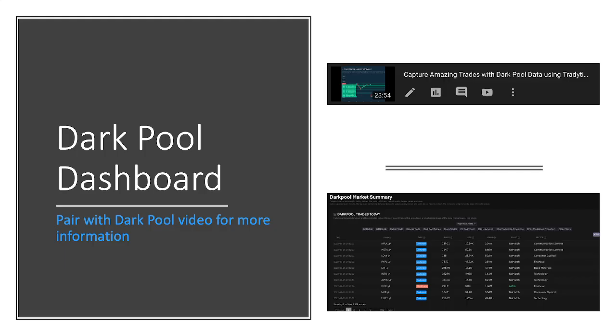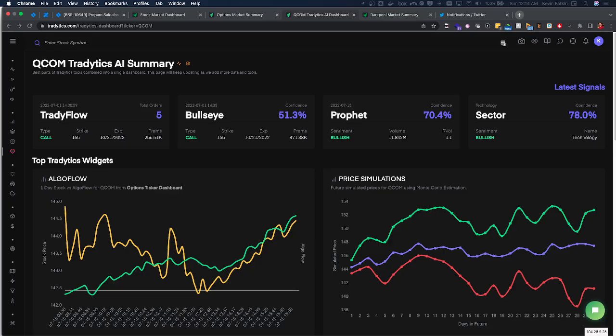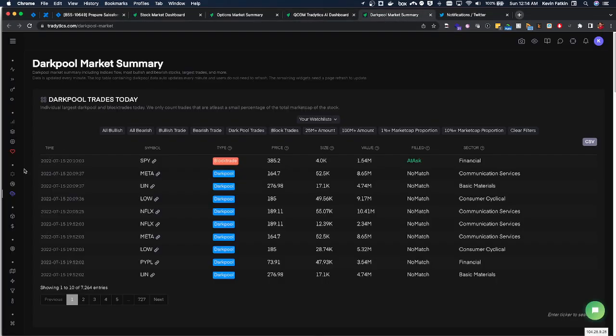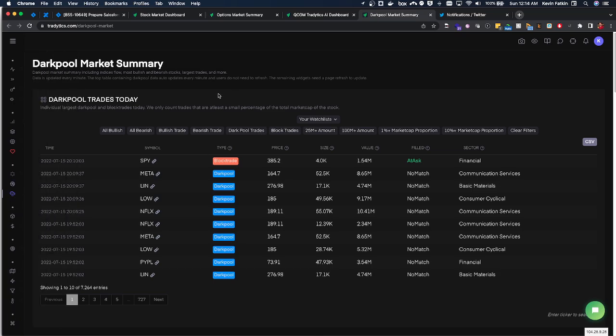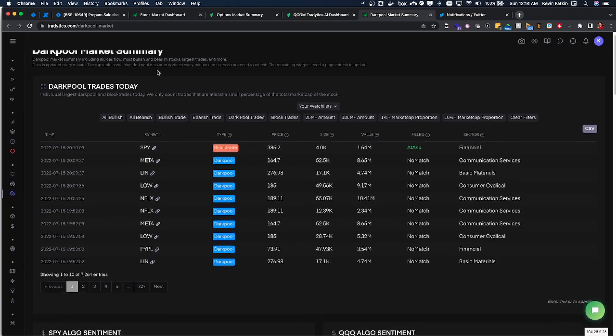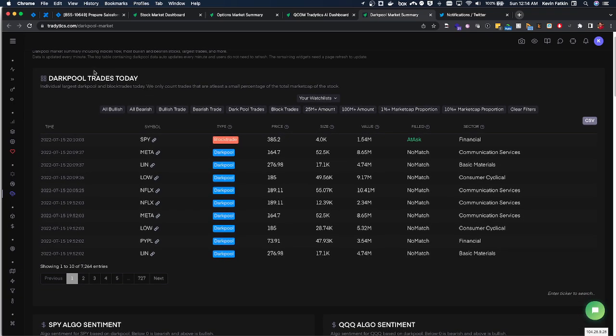And then as I briefly touched upon, we have the dark pool market dashboard which if you go to dark pool and markets you can see all of the largest dark pool trades and we have filters here. Now keep in mind we can't necessarily always gauge dark pool sentiment unless it was done via a block trade.